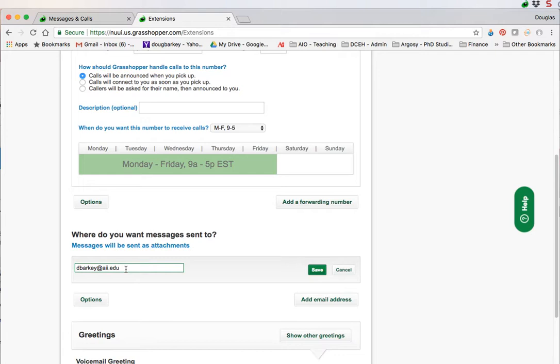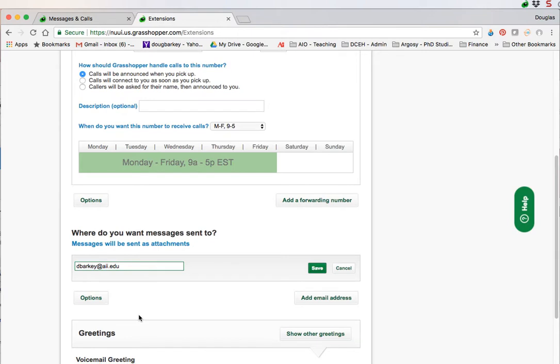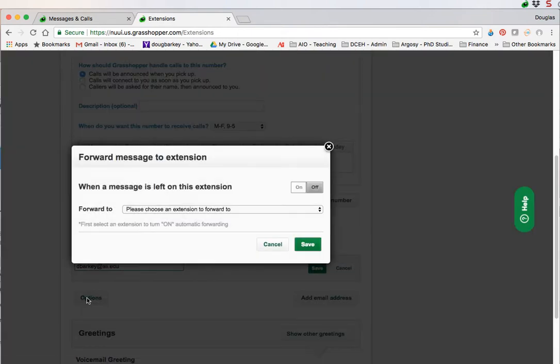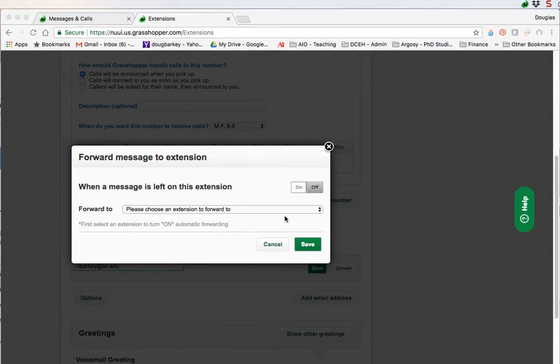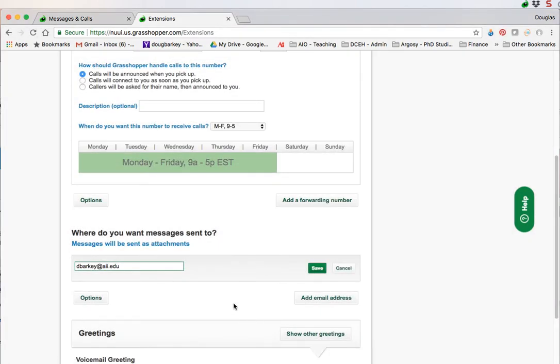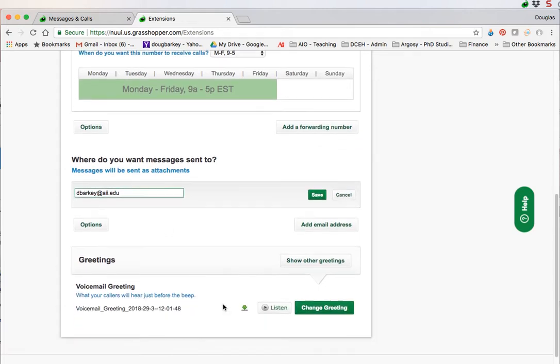It'll give you a link to recording. You can play it back. The first three months it gives you a free translation service so it will actually write out in text what it interprets the message to be. You can have the message forwarded to another extension if you'd like. I have that turned off. I just prefer email. If you want to send the message to a phone number you can. If you want to add another email address, simply click here and you'll just add another email.